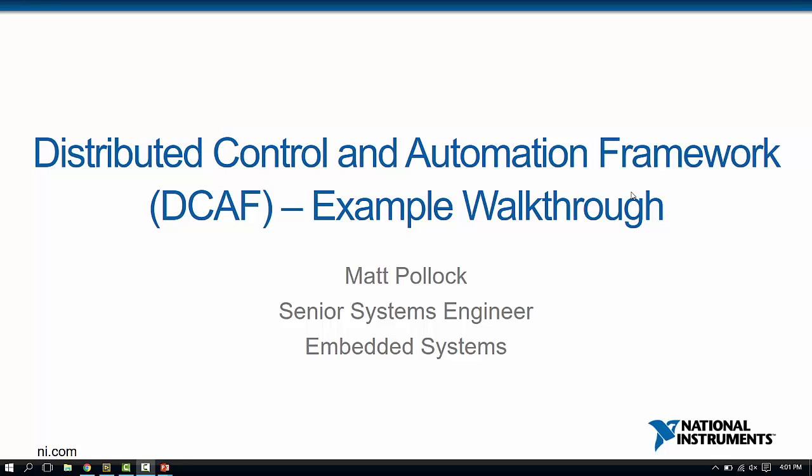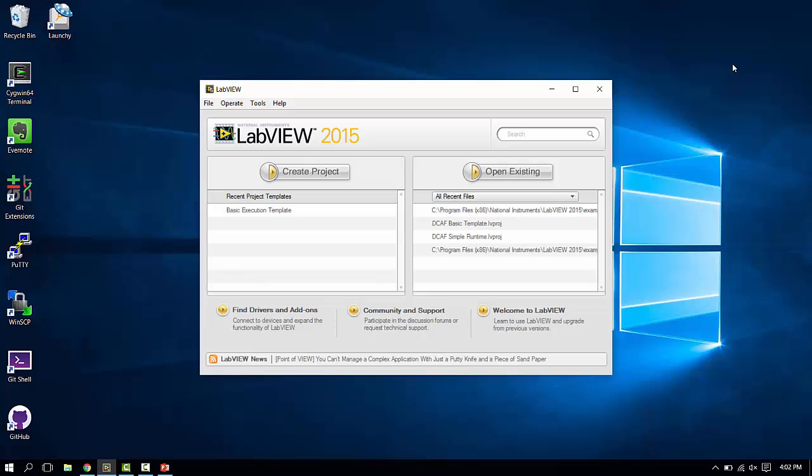Welcome back to the distributed control and automation framework video series. In this video we're going to take a quick walkthrough of the shipping example that comes with the framework itself. Let's look at LabVIEW.